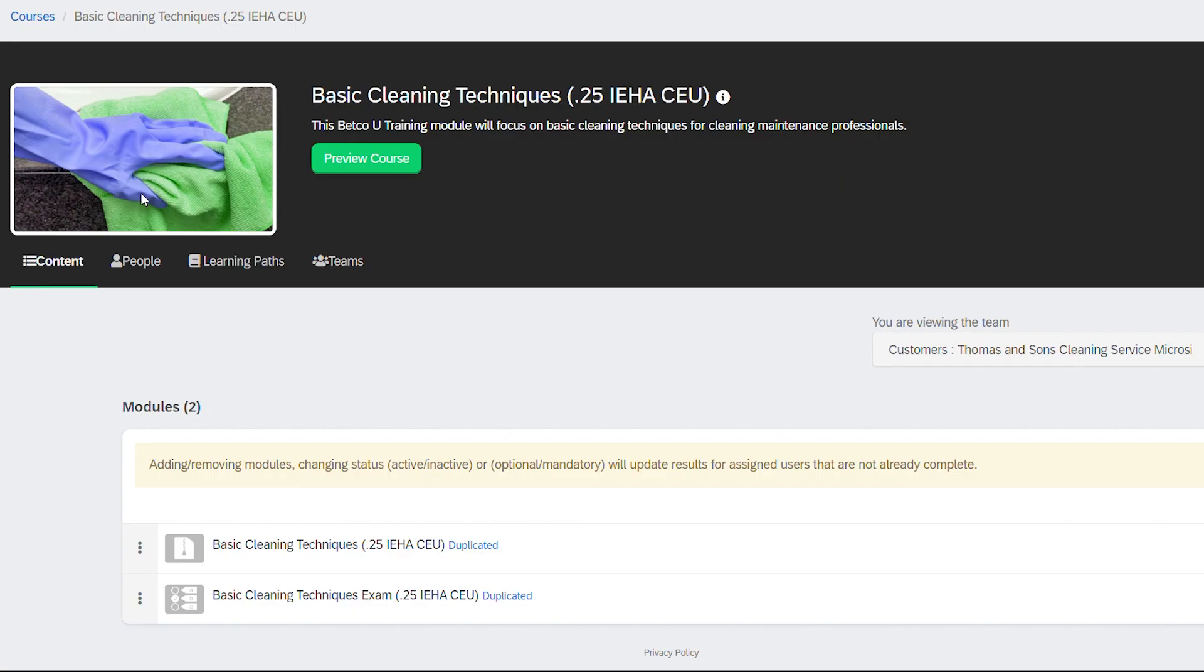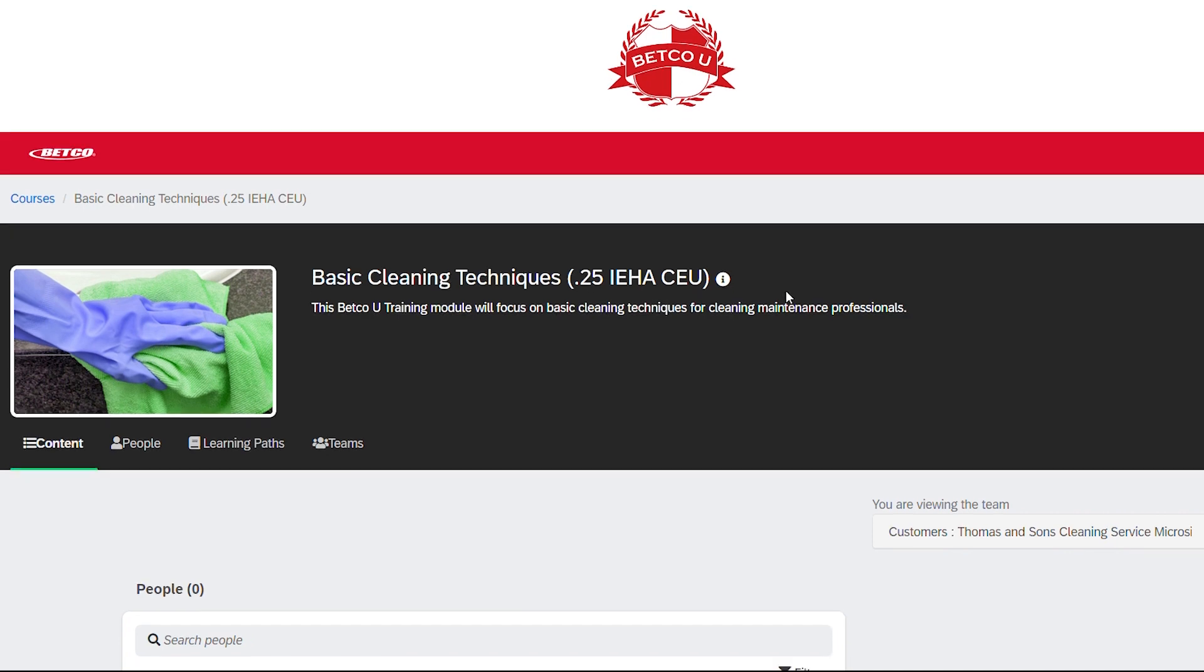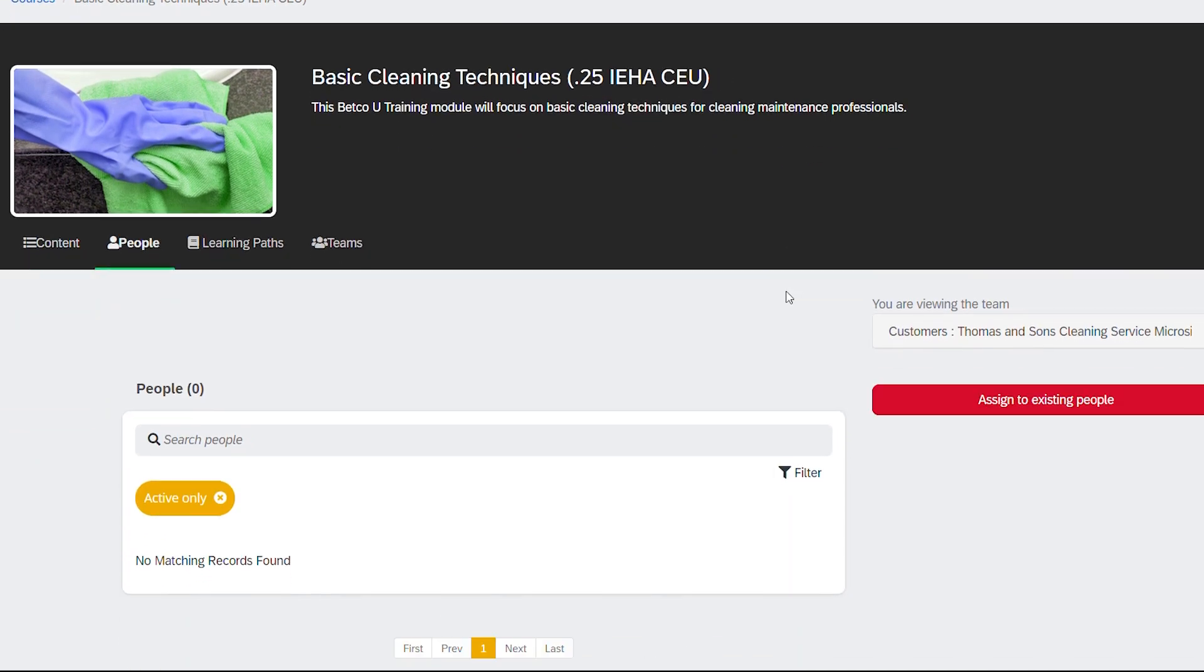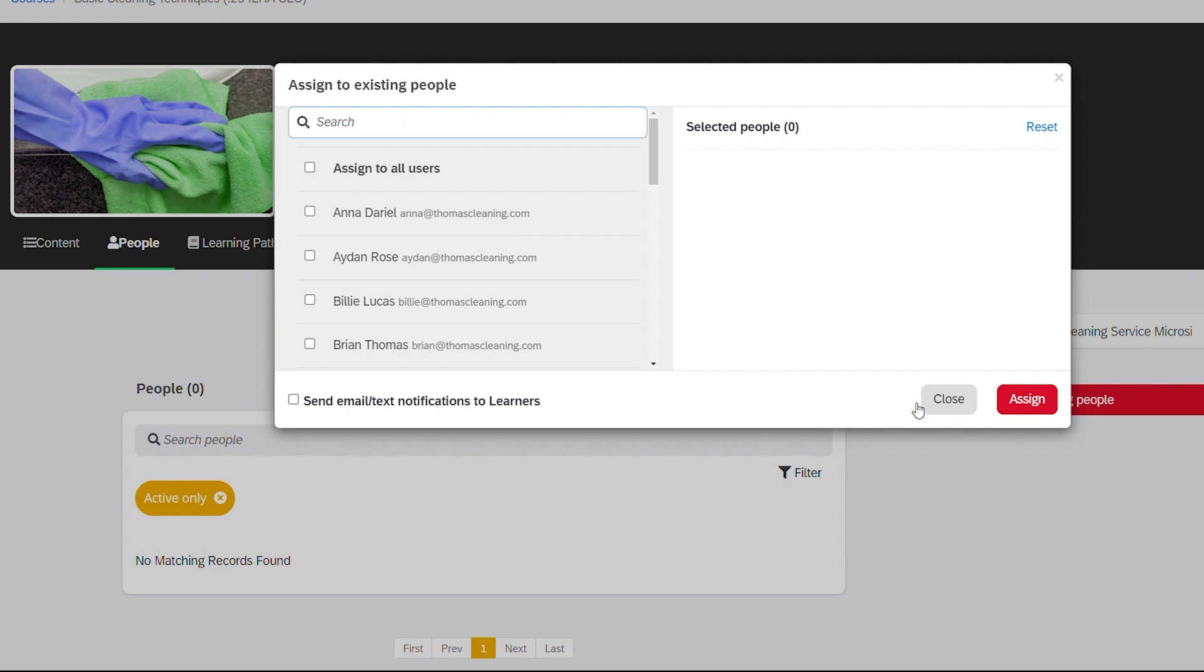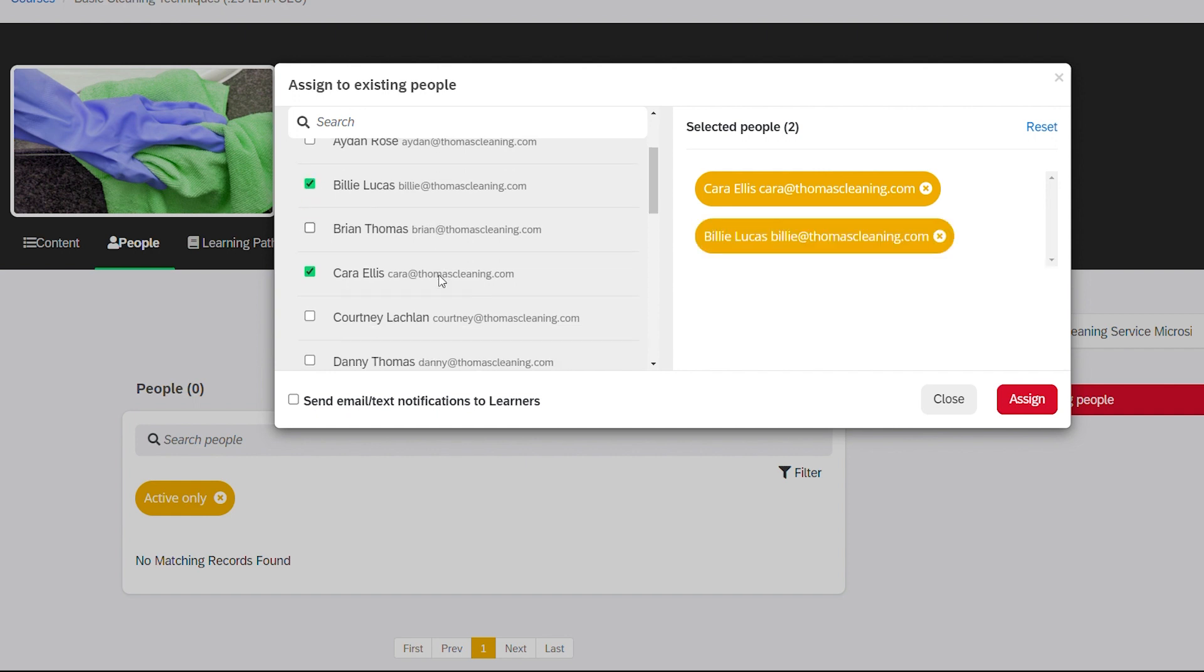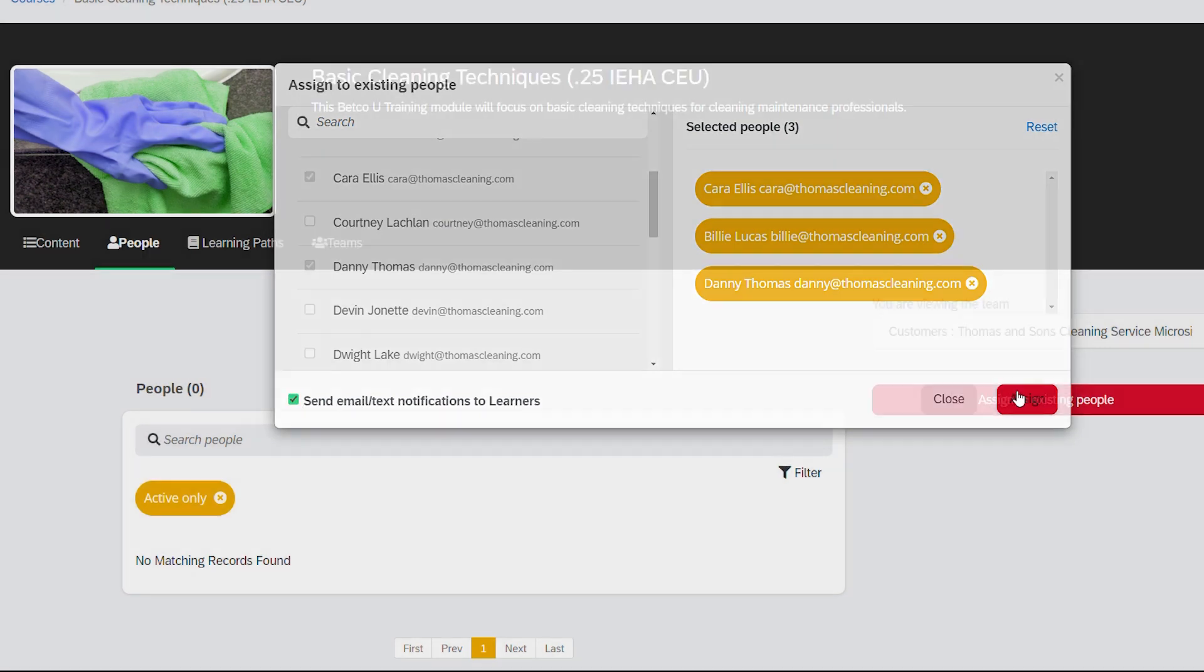To assign the course or learning path to individual users, select People in the subnavigation. On the next page, select Assign to existing people and select which users to assign the course or learning path to. Be sure to select Send email text notifications to learners so your team is alerted of their new assignment. Note that this box is not checked by default. To finish, click Assign.